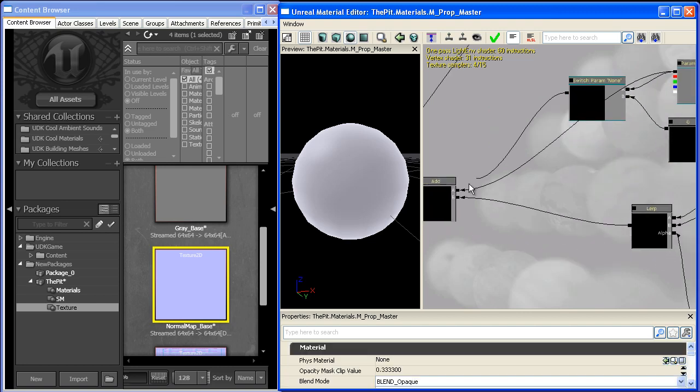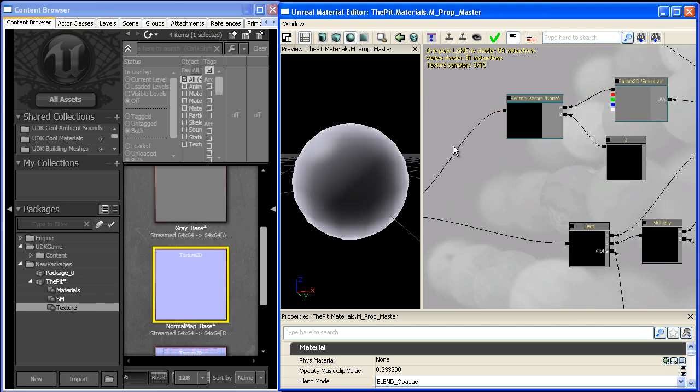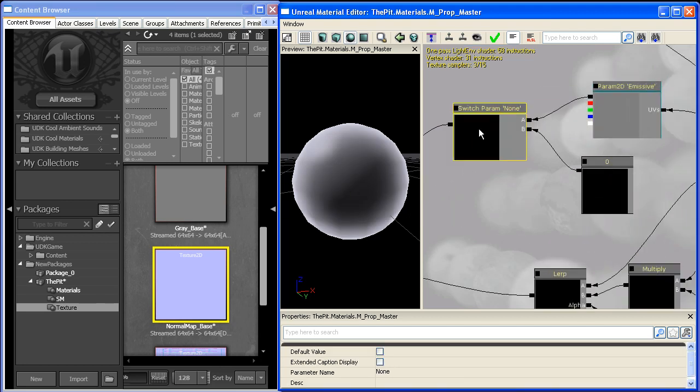And we'll just go ahead and sling this guy over into A and you'll notice that it disappears. Well first let's give this parameter a name, we'll call it B as emissive map.